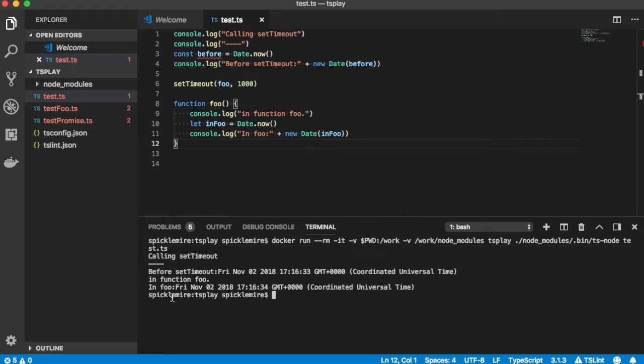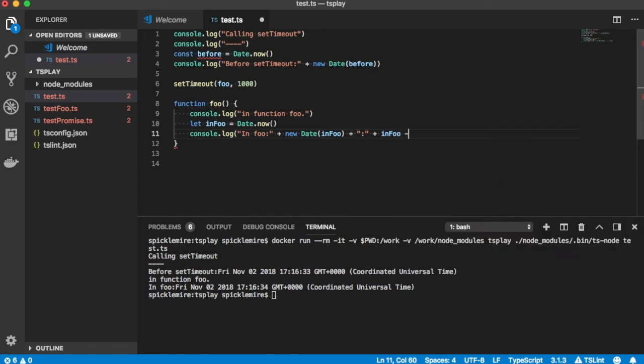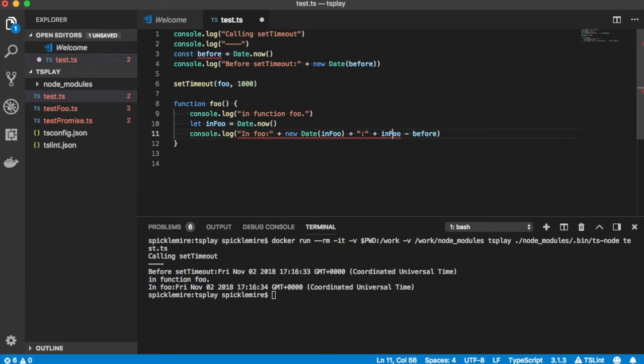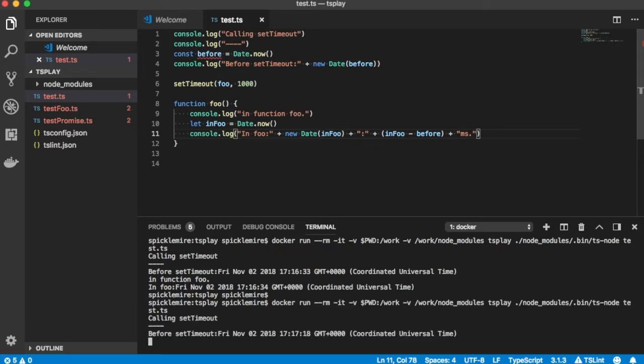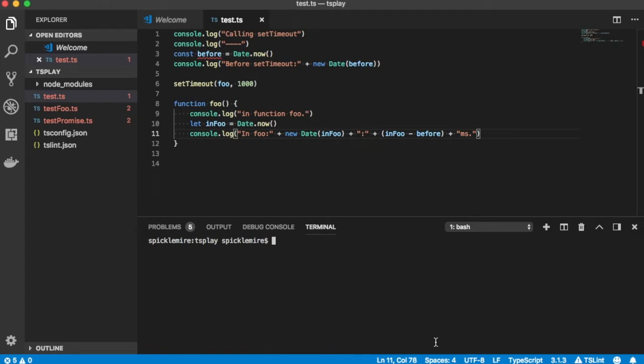Let's run this to see how this happens. So again, I've got a time before I called setTimeout. I got the in function foo, and it took about a second. Let's say let in foo be date now. So we'll go ahead and get the current time. And let's log that out.